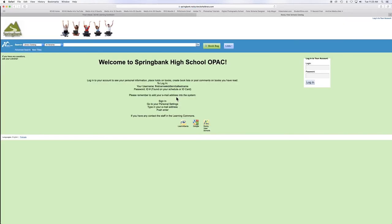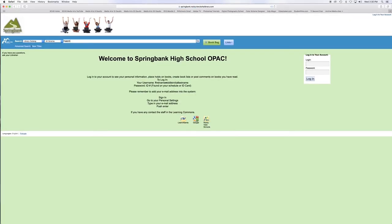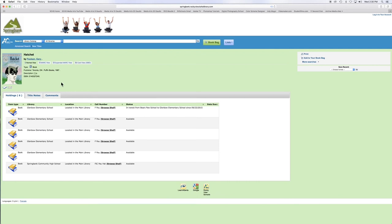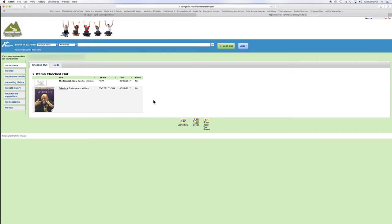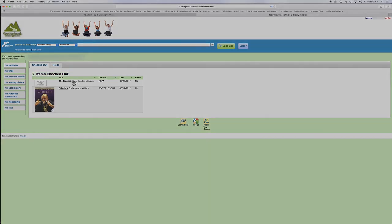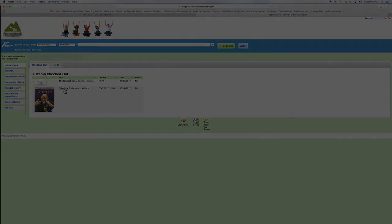By using OPAC, you can search for books that are right here in our library. You can even see what books you've signed out. Thanks for watching!